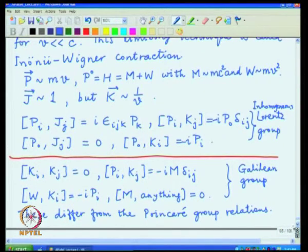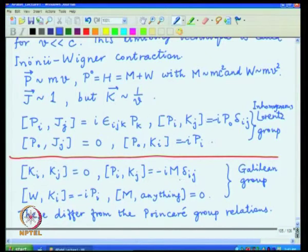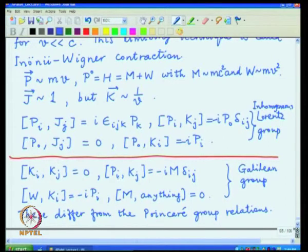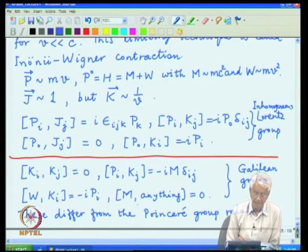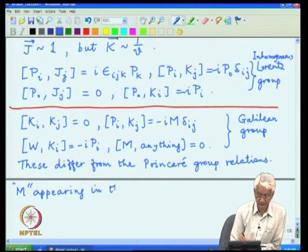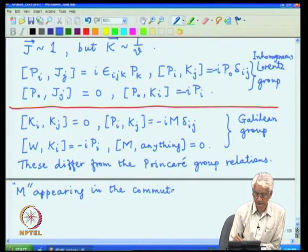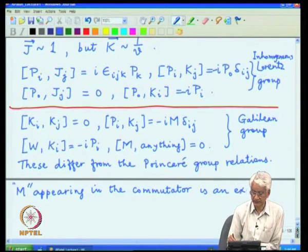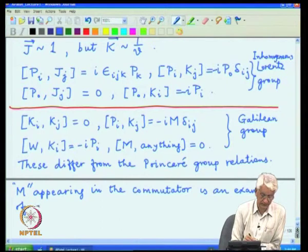One sees a peculiar feature in this case: the boost operators produce a commutator which is essentially a constant — the mass of the particle. If that were not the case, we could simultaneously take eigenstates of both the momentum operators and the boost operators. But they leave behind this mass term m, which is an example of what is called a central charge.